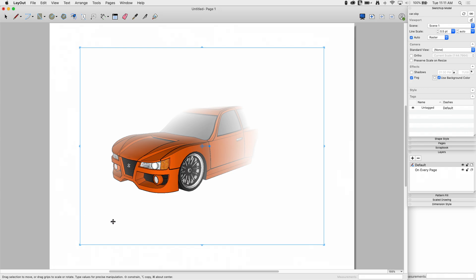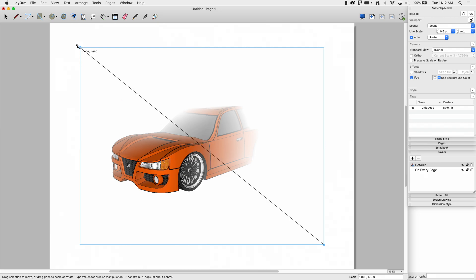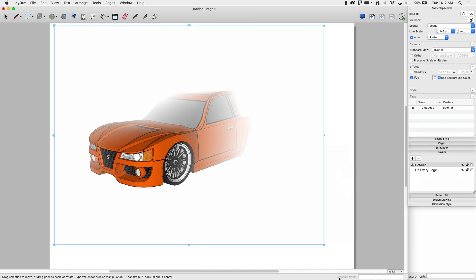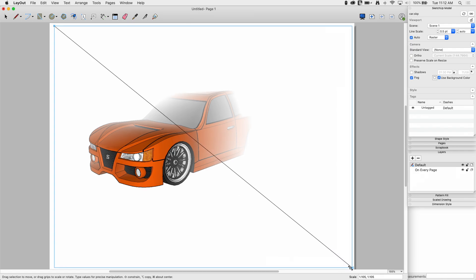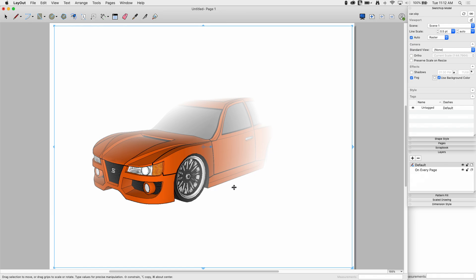We've done a couple of videos recently talking about stacking viewports. Stacking viewports is awesome because it gives you your line work separate from your fill behind, and you have a little more flexibility. But I want to do as much as I can with just this single viewport, so I'm going to keep this one and make it a little bigger — really use this page.